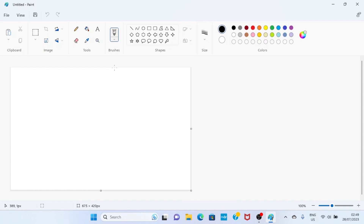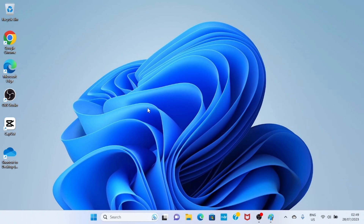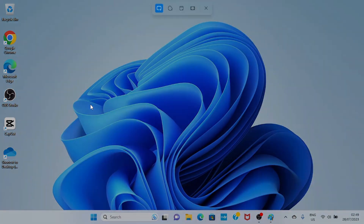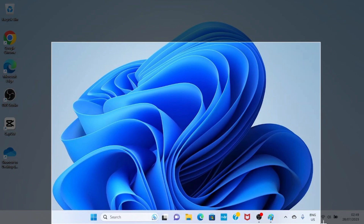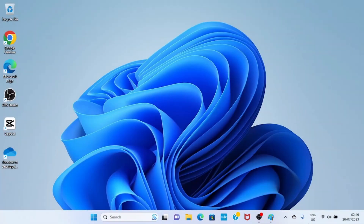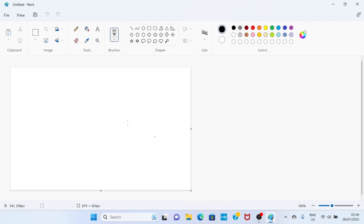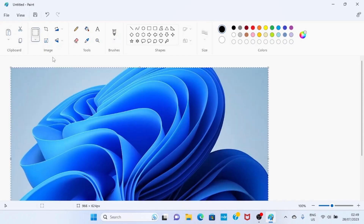After the Paint app is open, the next step is to take a screenshot and then paste it inside the Paint application interface. Press the Print Screen key of your computer keyboard. After the screenshot is taken, go back to the Paint application and paste it by clicking on the paste icon. The picture is now placed in the Paint app.